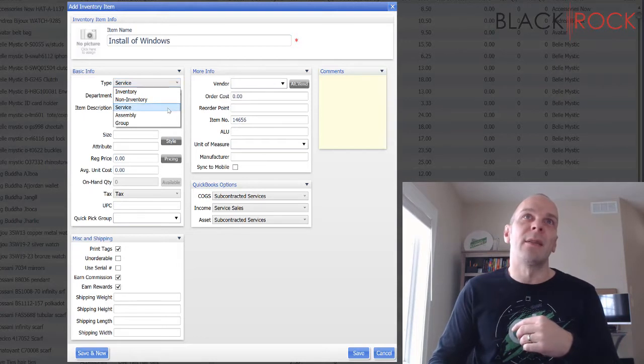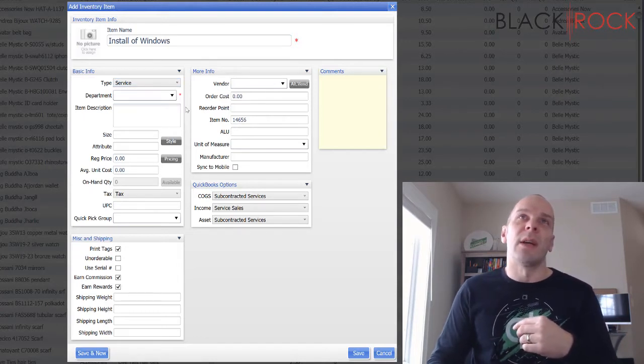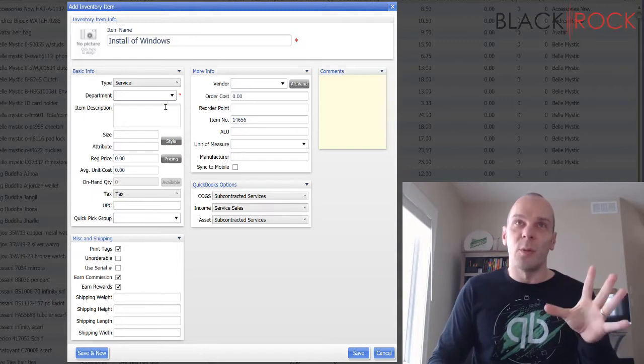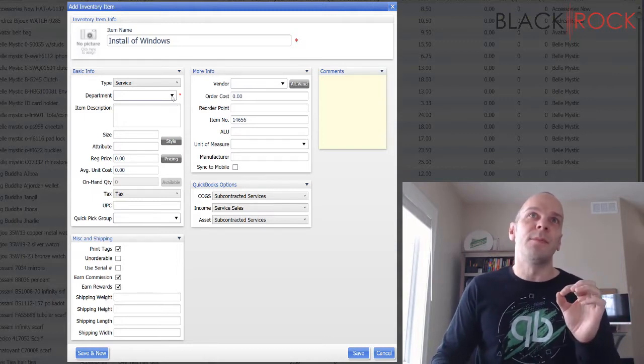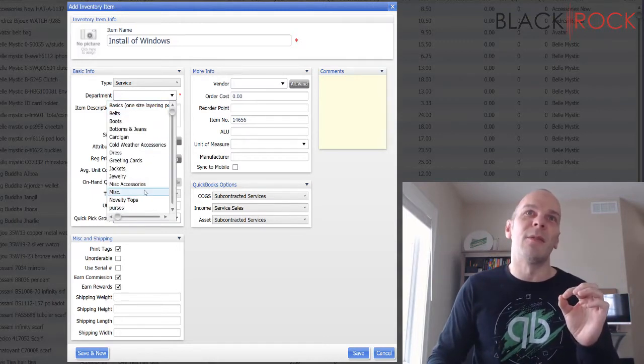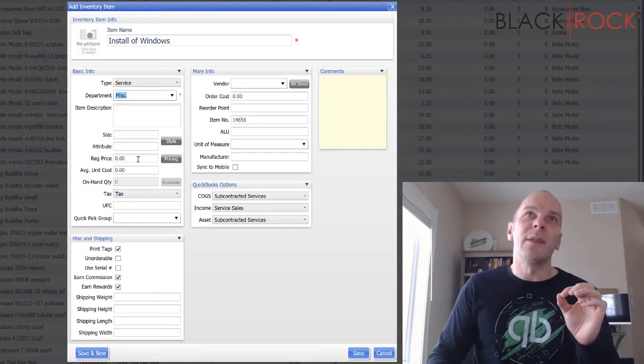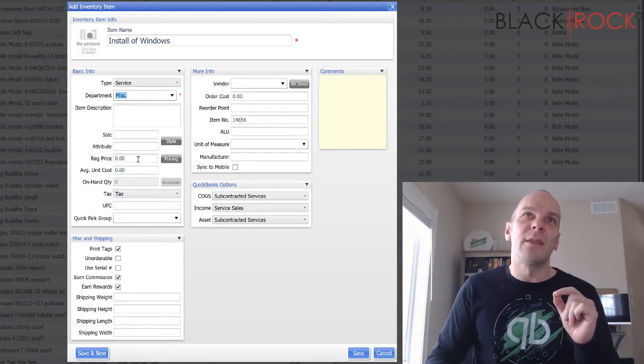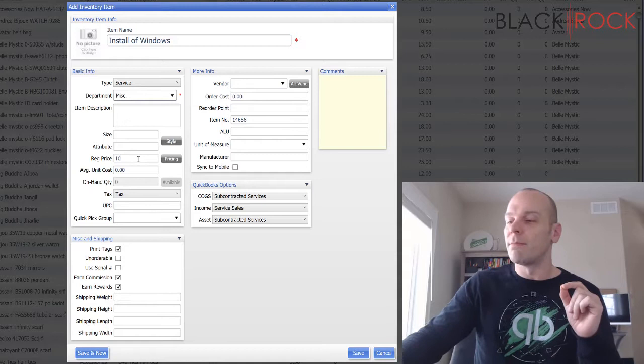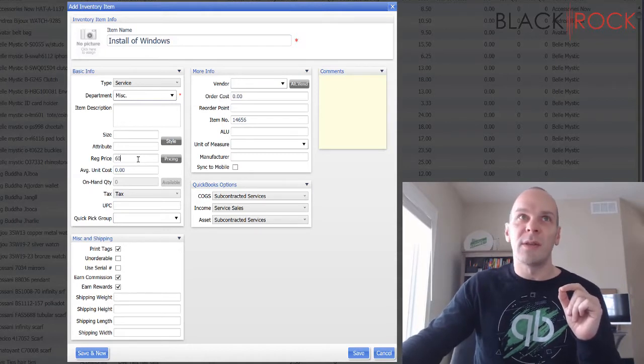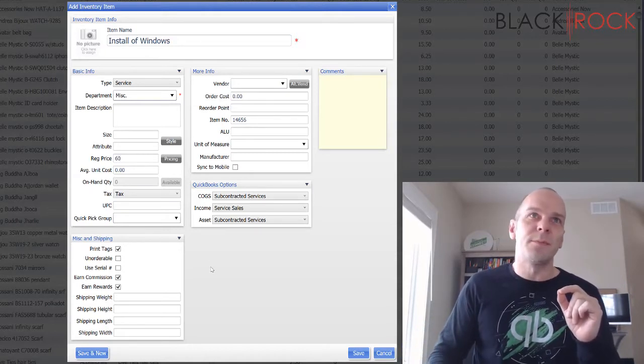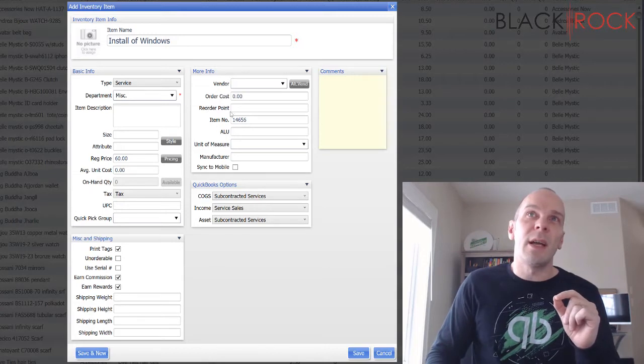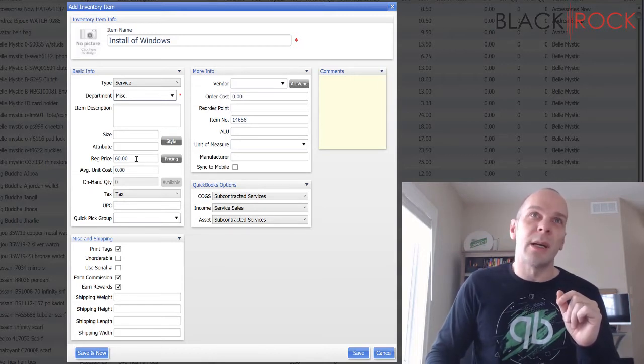So it could be more like a service charge or a fee for doing a particular task, and that would be your service item. So this is the first way that it works. Not sure what departments we have, I'll just say miscellaneous. But let's say when I install Windows I just charge a straight up... what am I going to do, straight up sixty dollars.